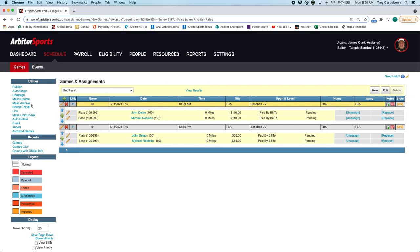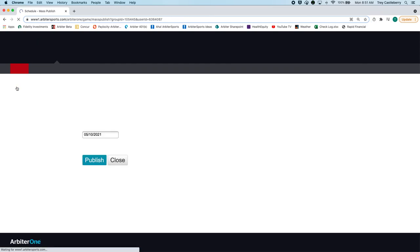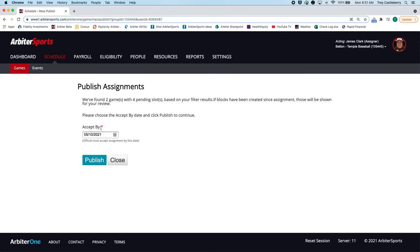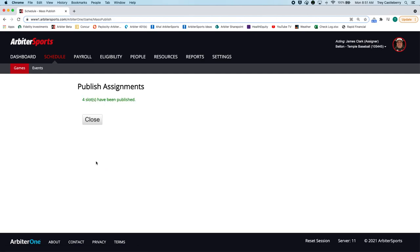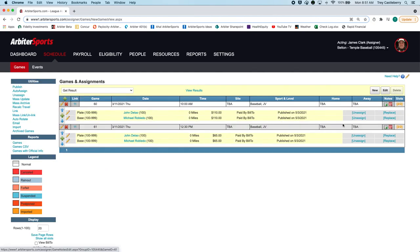Come over here to the left where it says publish, click on that, give them the accept by date because you have to put a date in there. You can leave it the default; if you need to change it you can. And then you just click on publish, and then the games are gone. Those four slots have been published and you can see it as well. So that's how you assign your games.